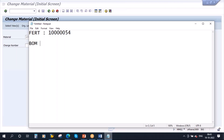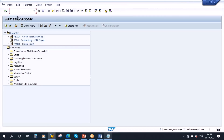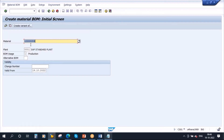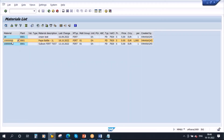Now we need to create the BOM — the components required to manufacture this product. The transaction code to create a BOM is CA01. Normally in real time the PP production planning team takes care of this. Let me go to CS01 to create the bill of material. I'll enter the finished product material, the plant, and BOM usage 1. Instead of entering components one by one, I'll copy from an existing BOM using the 'copy from' button.